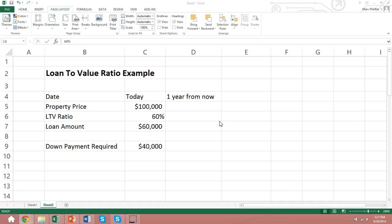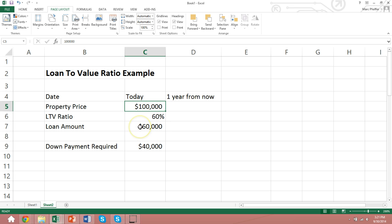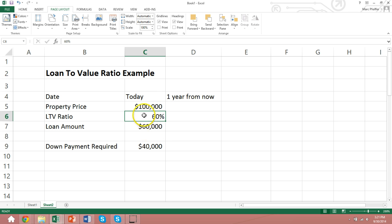So for starters, what is the loan-to-value ratio? Well, the loan-to-value ratio is simply the loan amount divided by the property's price. So if we, for example, had a $100,000 property and the loan amount that a lender is willing to lend on the property is $60,000, well, the loan-to-value ratio would be 60%, or $60,000 divided by $100,000.